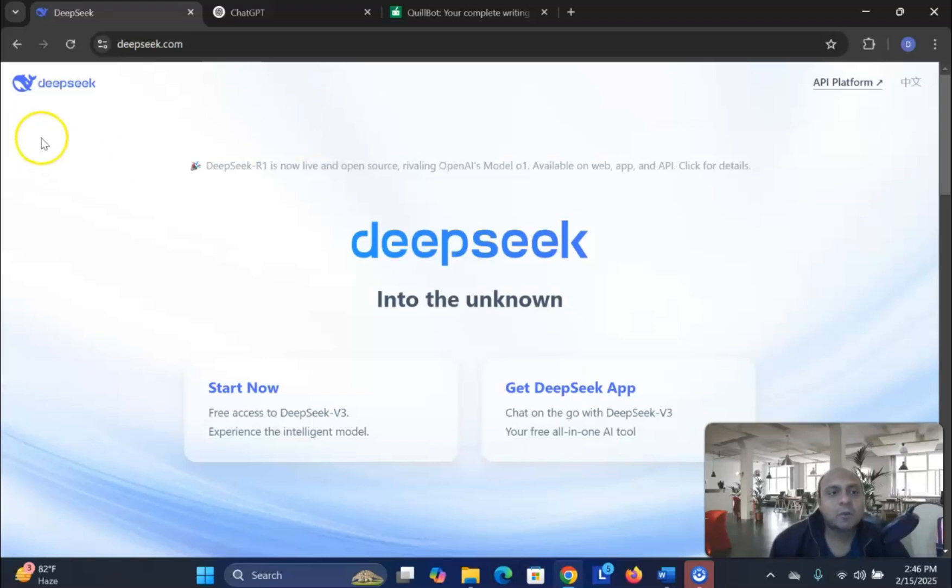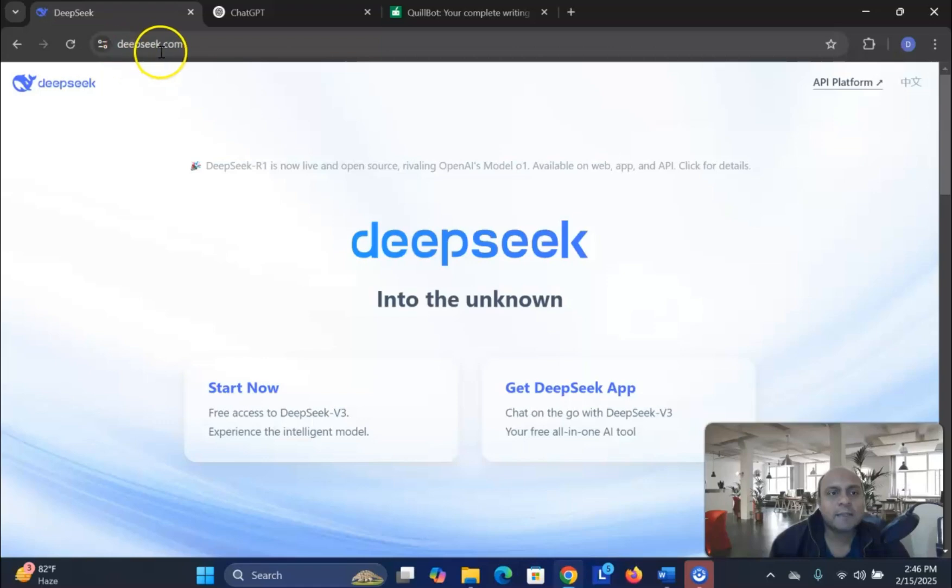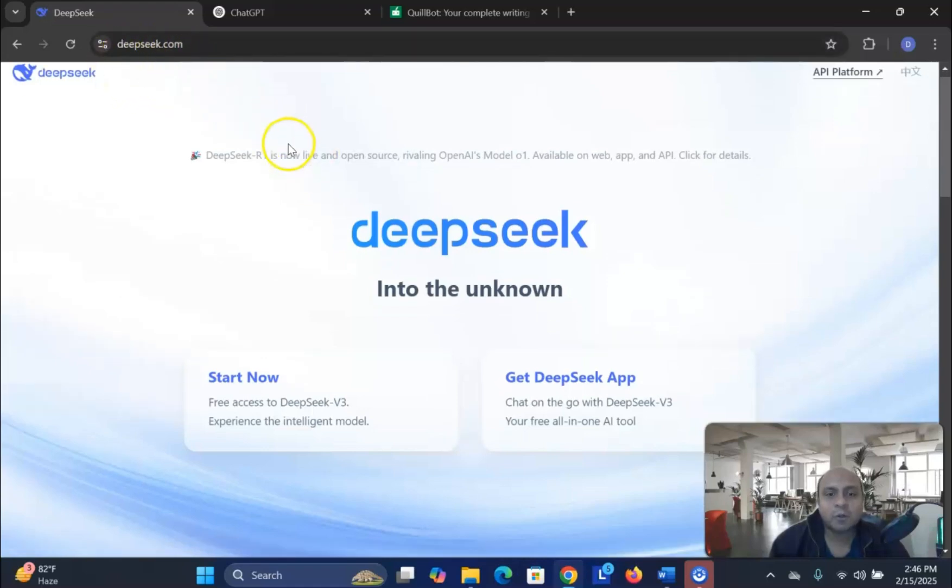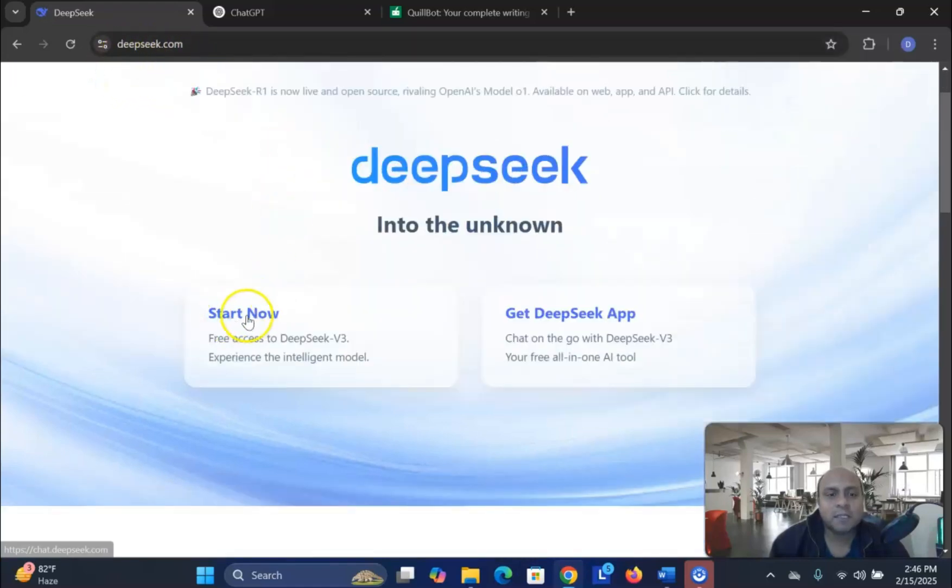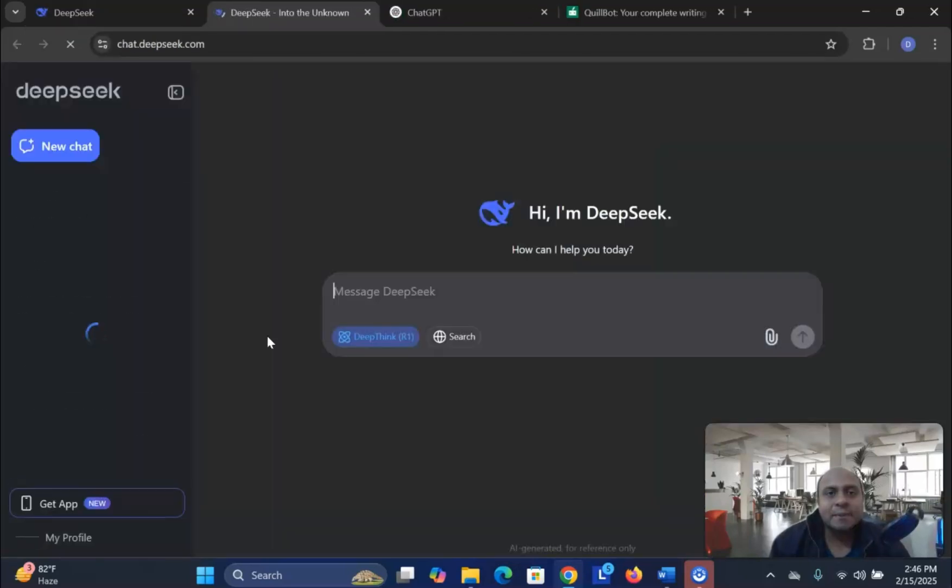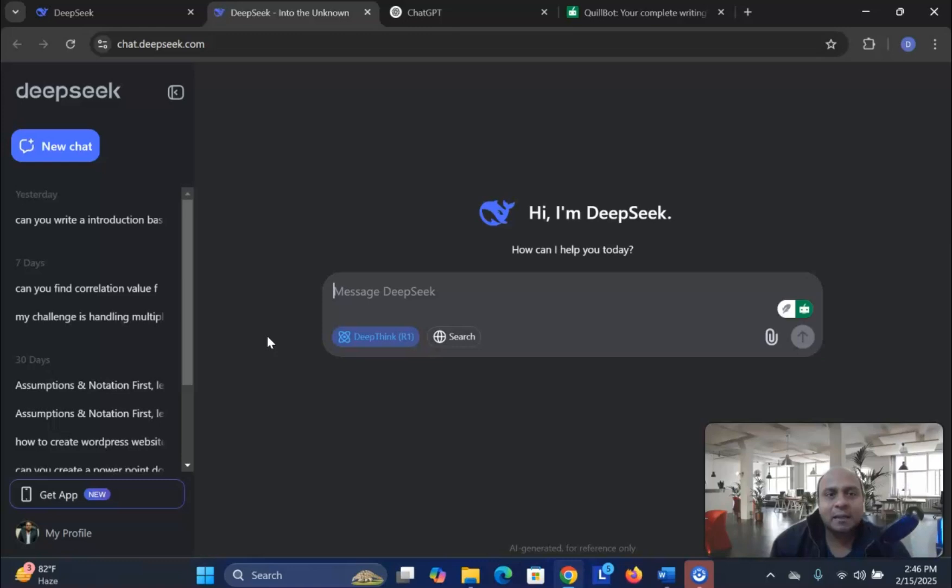So, all you have to do is go to deepseek.com. Once you go to deepseek.com, you see here start now, and it's free of course. Click the DeepSeek AI.